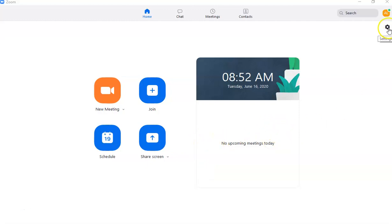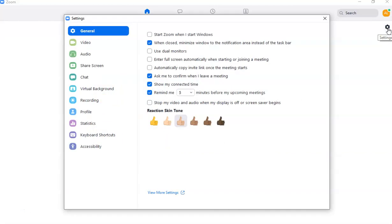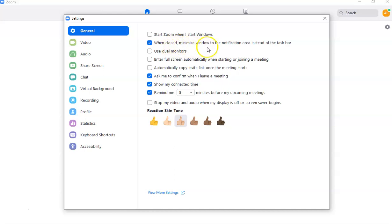The first thing you need to set is the Settings. If you go to this ring icon that says Settings, you can see the general features you can choose before you start your meeting. There's the General tab where you can choose whether you want to start Zoom when Windows starts, and when closing, minimize the window to the notification area instead of the taskbar.